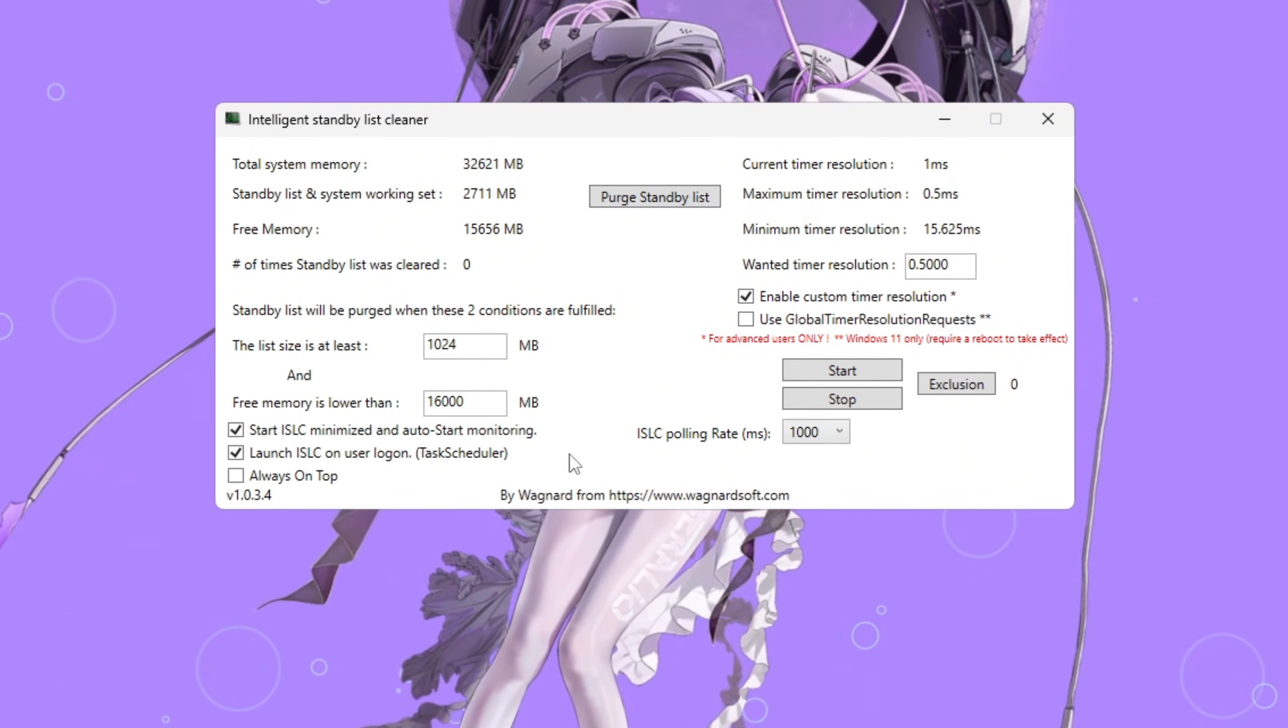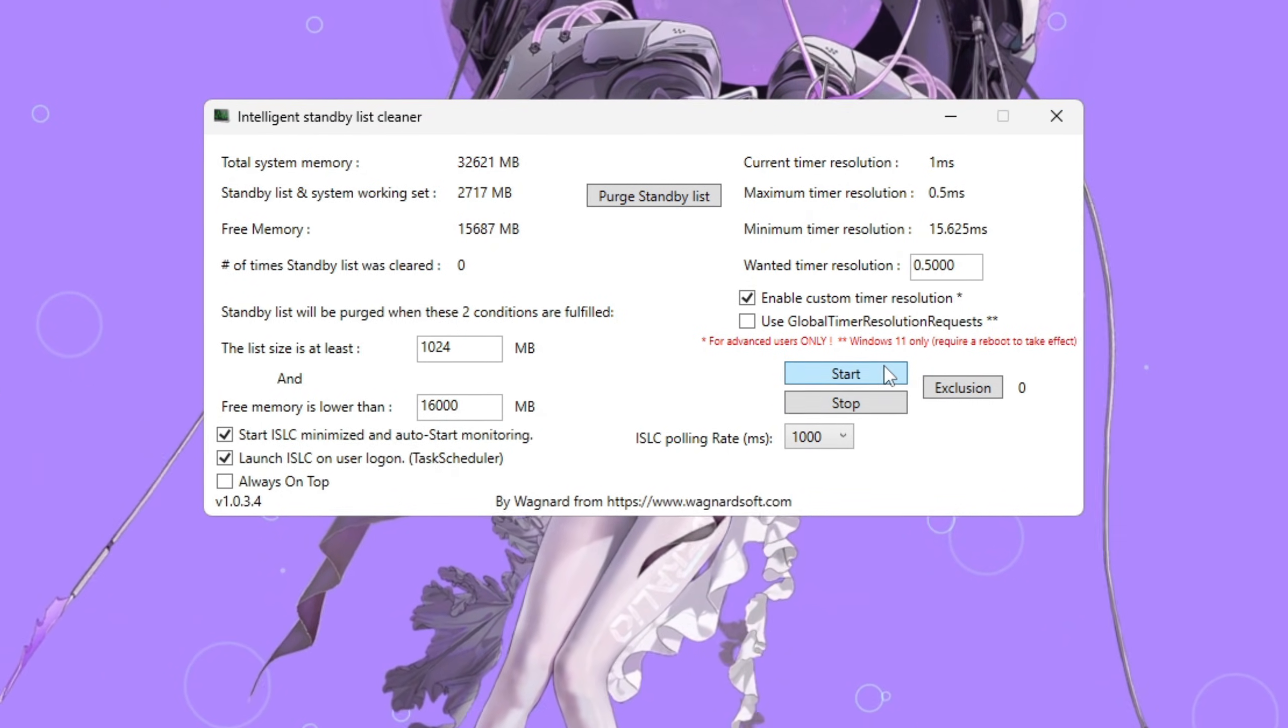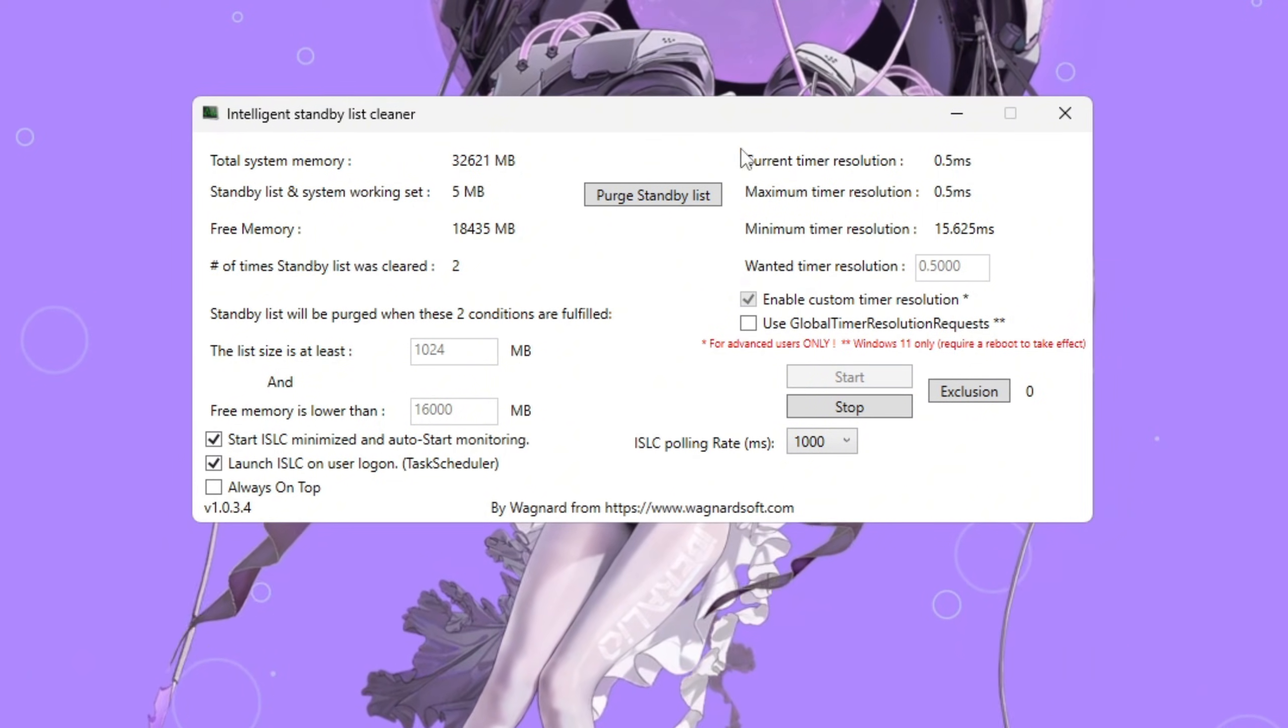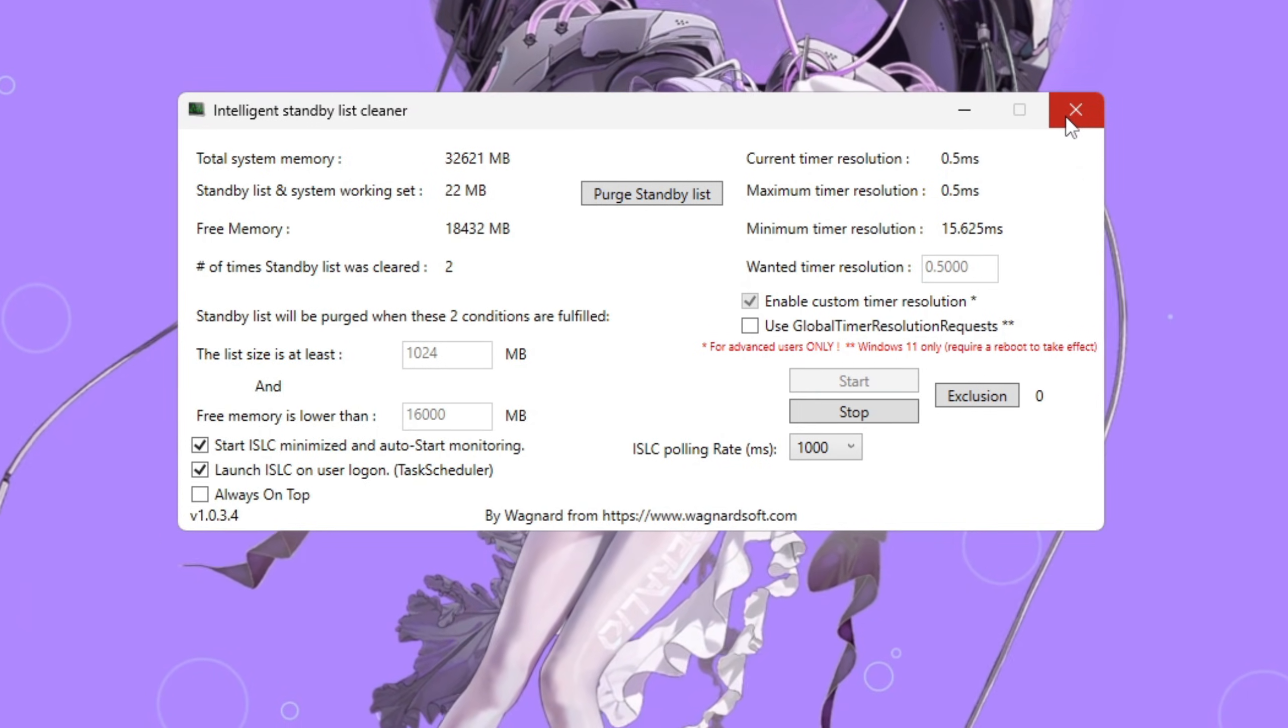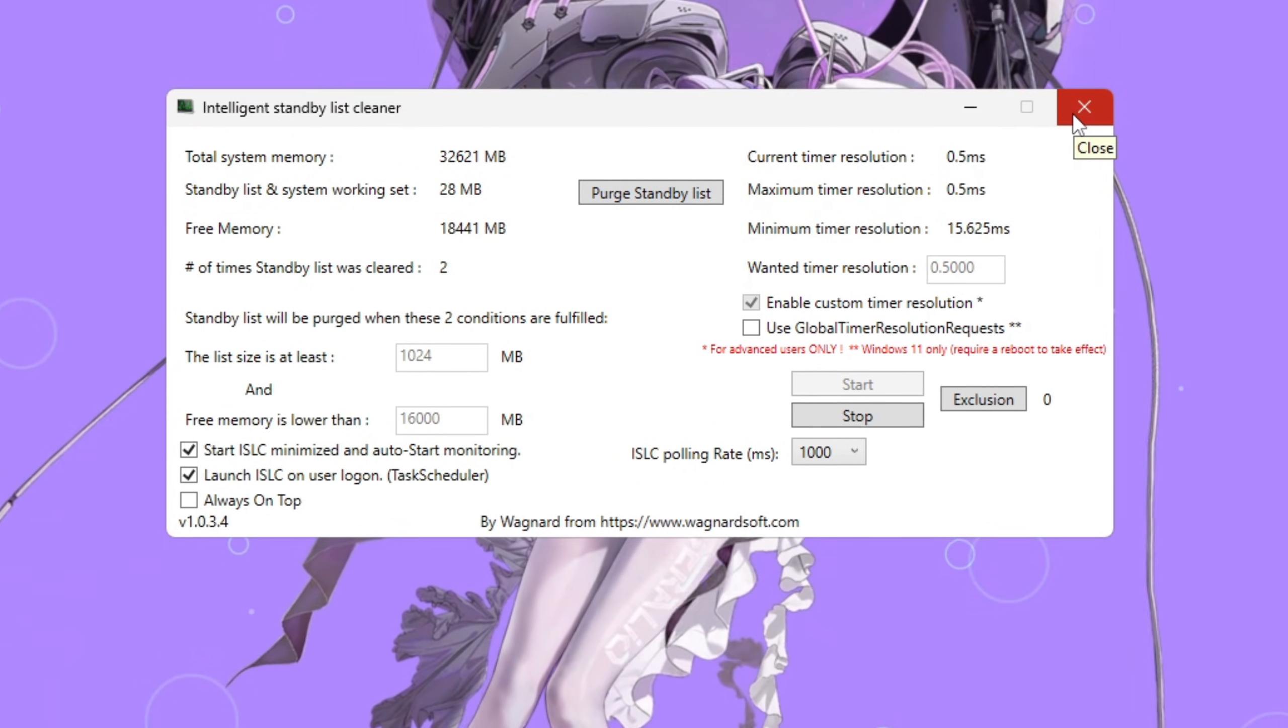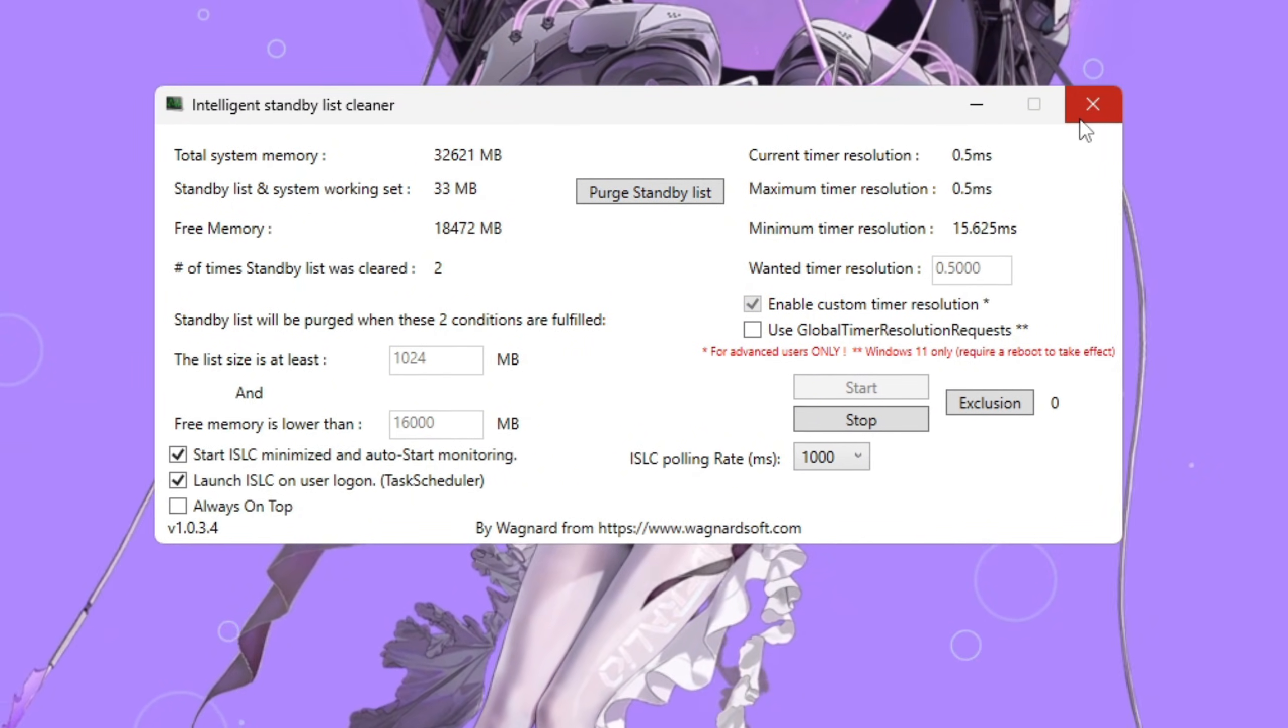This adjusts how often ISLC checks your memory to prevent lag without wasting performance. Click Stop, then Start, and finally purge standby list to clear unused memory immediately. This gives your PC a fresh start before launching Fortnite. Keeping your standby memory clean helps stop those sudden FPS drops during intense matches or when new areas load. You'll feel smoother gameplay and fewer slowdowns overall.